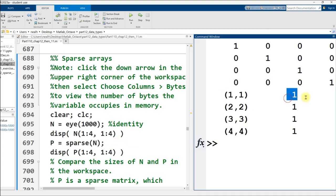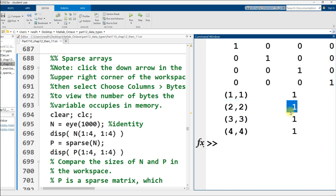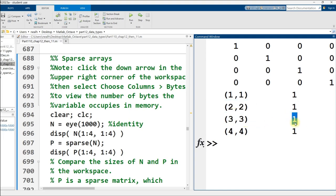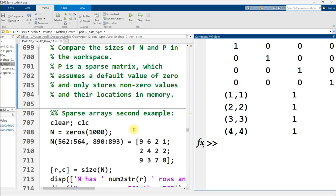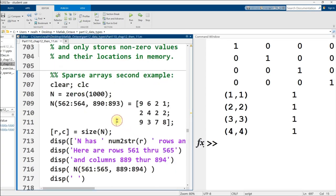And then here are the locations of the non-zero values and what they are. At row 1, column 1, there's a 1. At row 2, column 2, there's a 1. Row 3, column 3, there's a 1. And so on. The identity matrix is a pretty boring example. So let's just scroll down to a more interesting example. Or I don't know if it's more interesting, but it's slightly different at least.